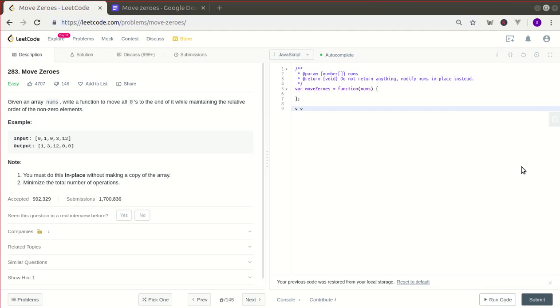Hi. Let's solve Move Zeros. The problem reads: given an array nums, write a function to move all zeros to the end of it while maintaining the relative order of the non-zero elements.